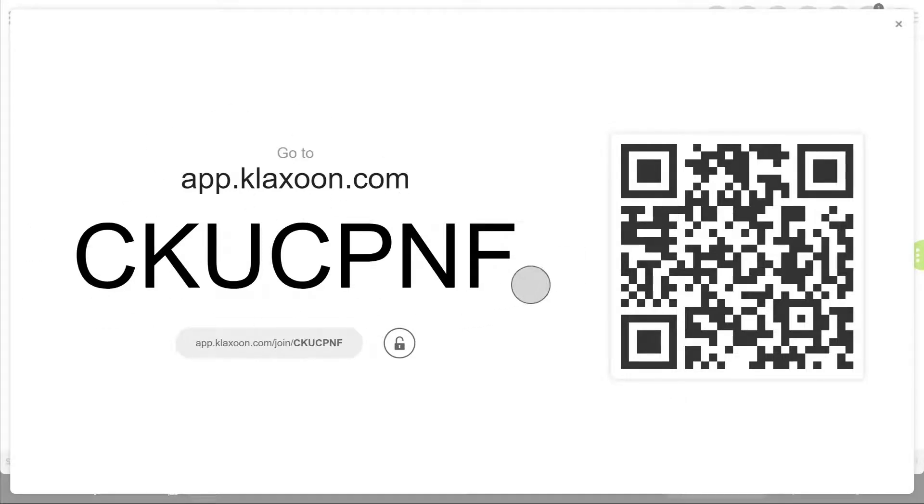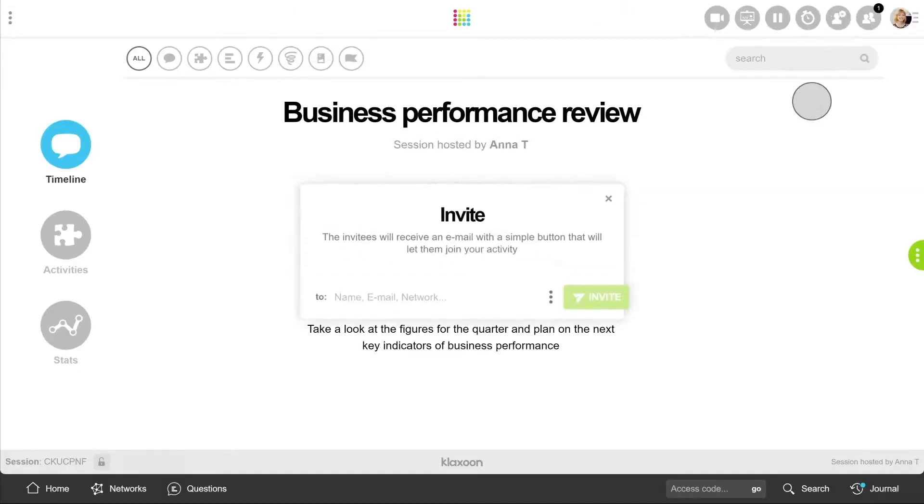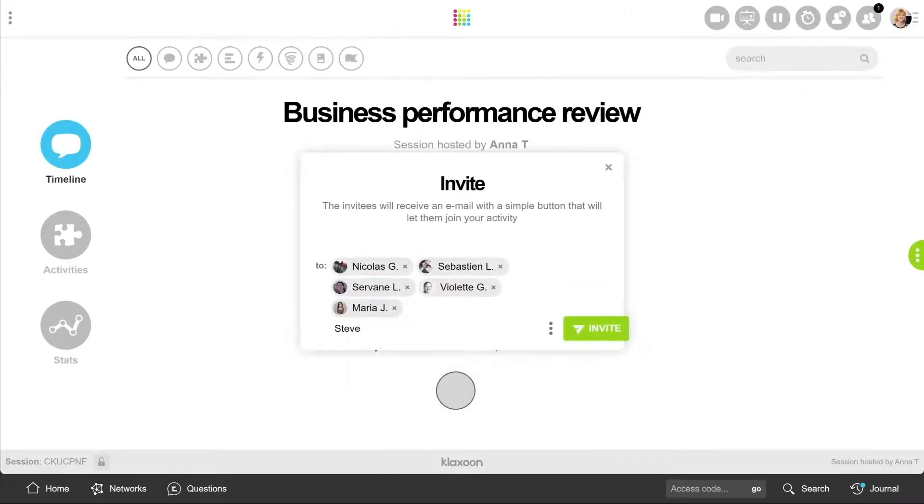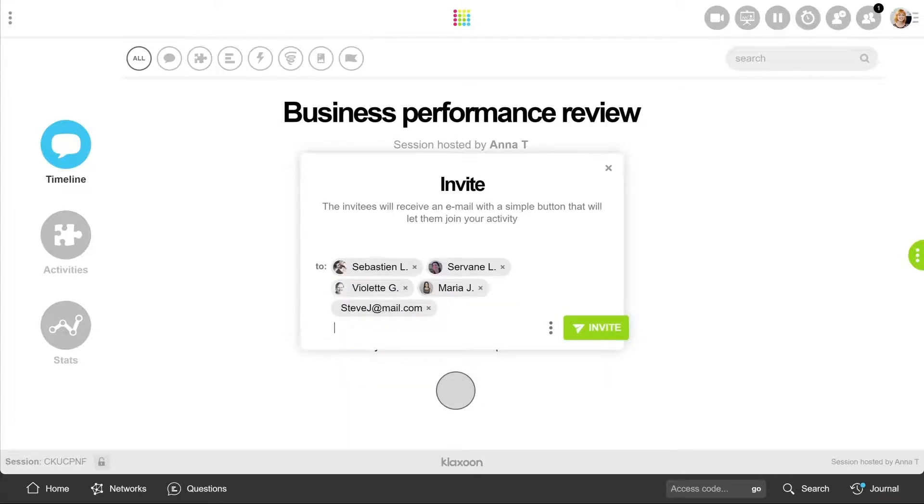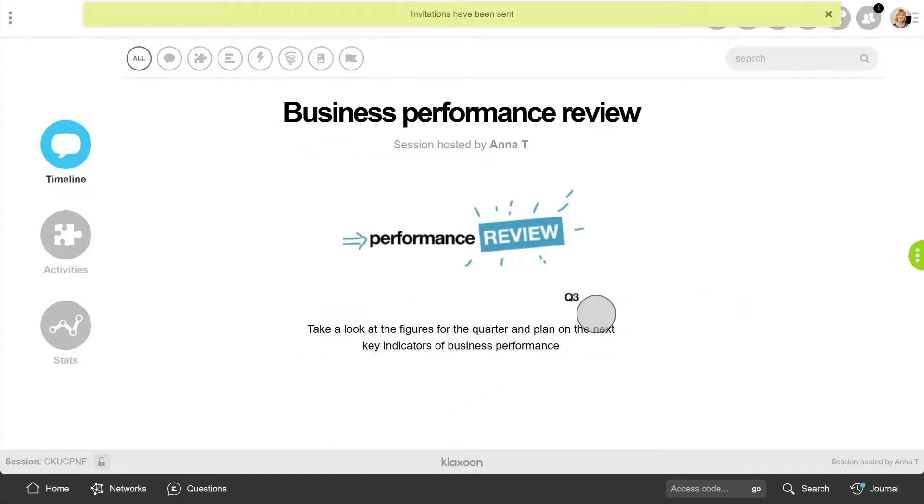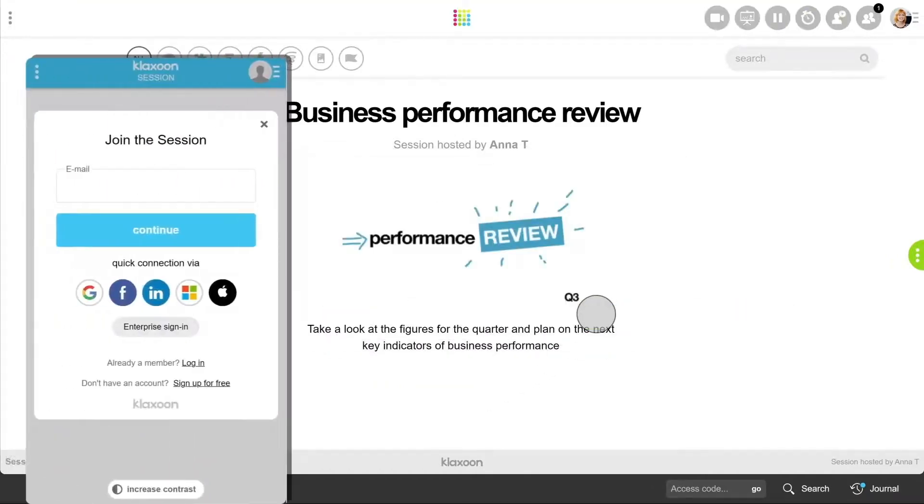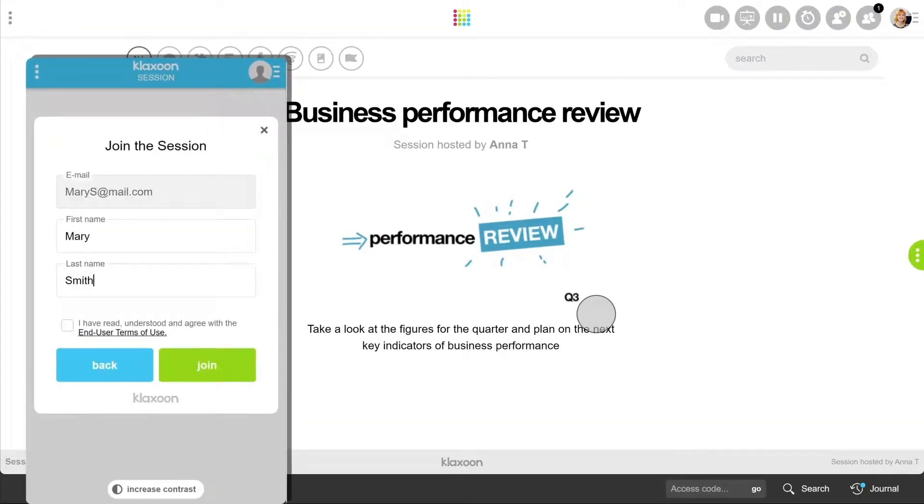If the participants are not with you, you can send them the connecting link, or invite them directly via email, by clicking on their name, if they have a Klaxoon account, or on their email address. Each member joins the activity by filling in its profile, and clicking on Join.